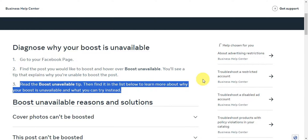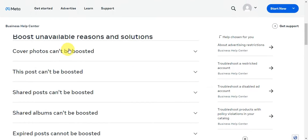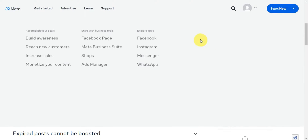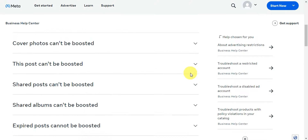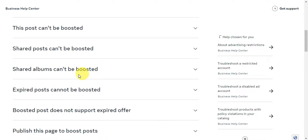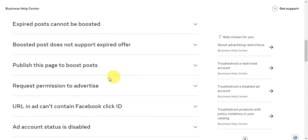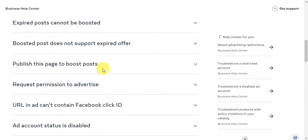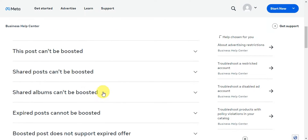There could be different reasons why your boost is unavailable. This is actually an article from Meta, the owner of Facebook. Here are the different cases: cover photos can be boosted, shared posts can be boosted, shared albums can be boosted, expired posts — boosted post does not support expired offers — publish the page to boost post, request permission, and many more.